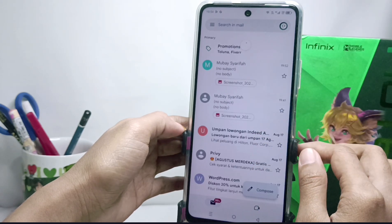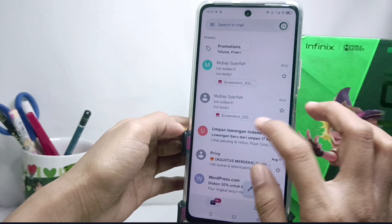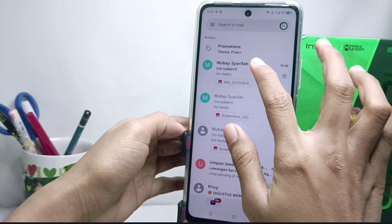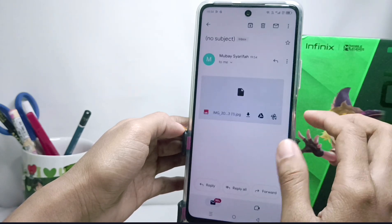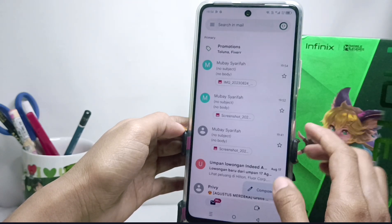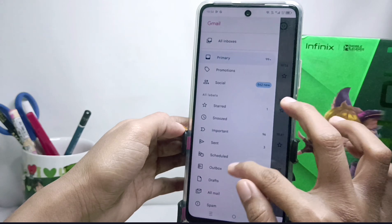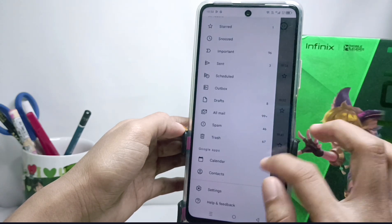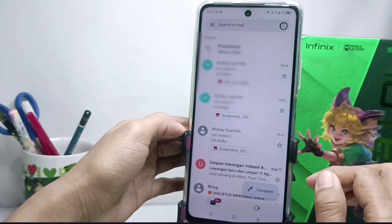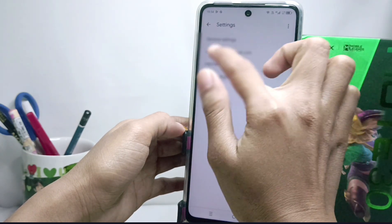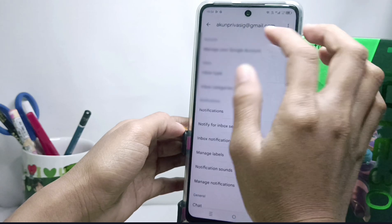The trick is: please click the three-line menu in the upper left. Then you can scroll down and select the Settings option.